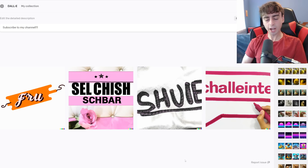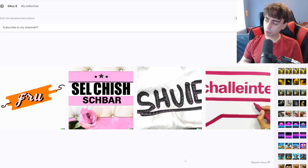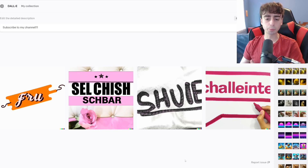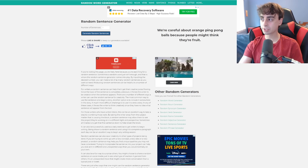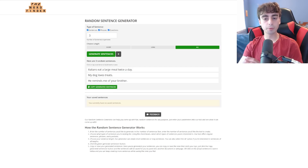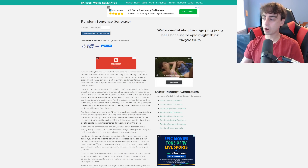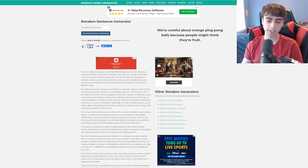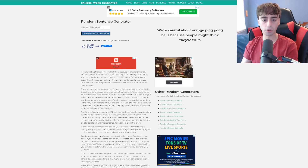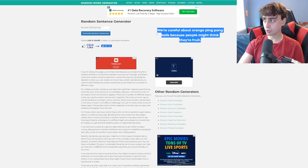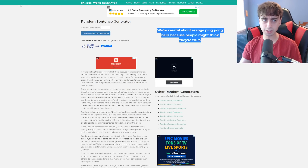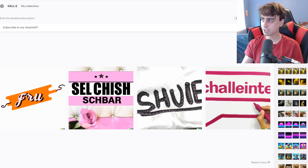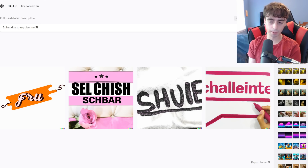Anyway, time for today's main course. We are going to be using DALL-E to explore completely randomly generated sentences. Up here I have three different random sentence generators, and we are going to be using all of them to come up with random sentences to then be generated inside of DALL-E. Let's hope we actually get good DALL-E generations today, because lately DALL-E's kind of been a little bit flat and boring. We talked about this in my last video.